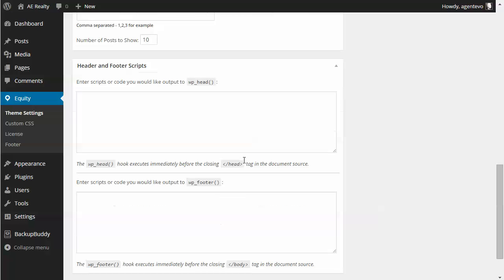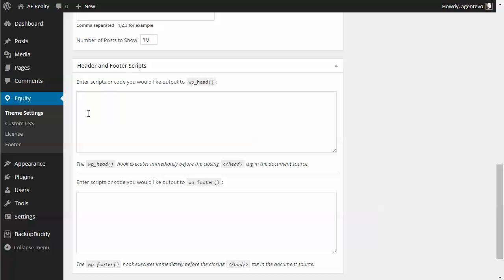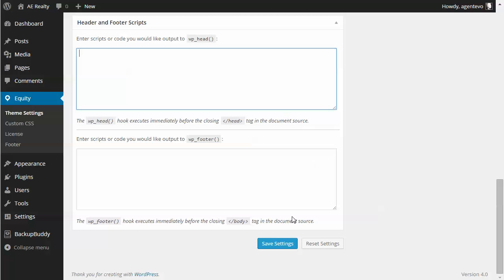Below this is the header and footer scripts. This is where you put in scripts that you need in the header or footer of your site. A good example would be your Google Analytics script — just copy and paste it here under header and it will be placed in the header of every page on your site, so Google Analytics is tracking all of those pages. Once you put this information in, just click Save Settings.